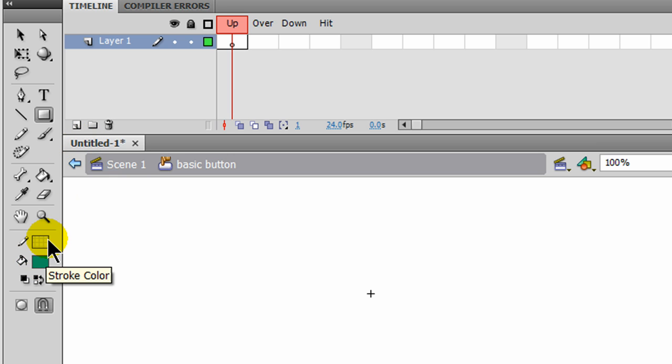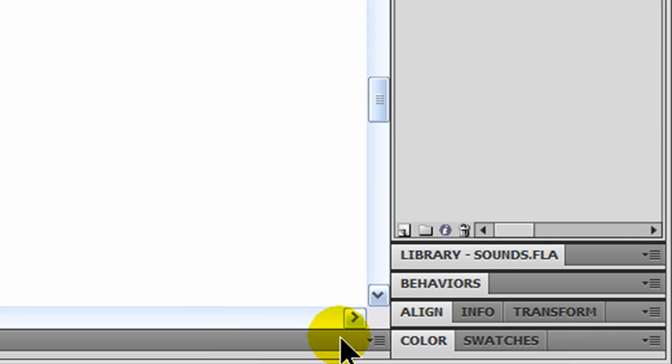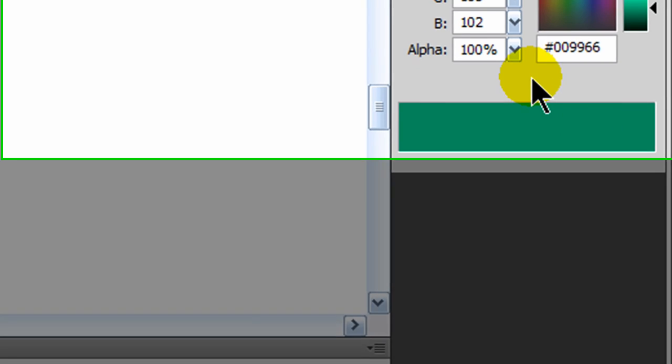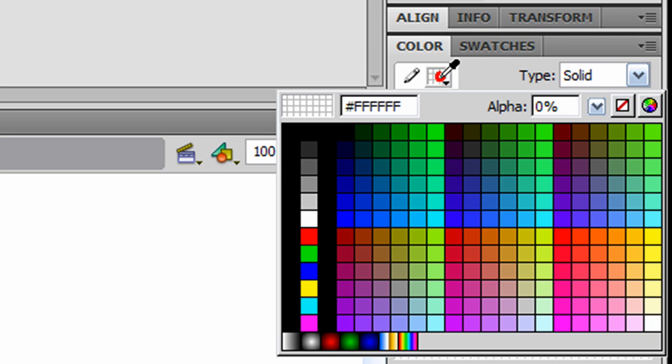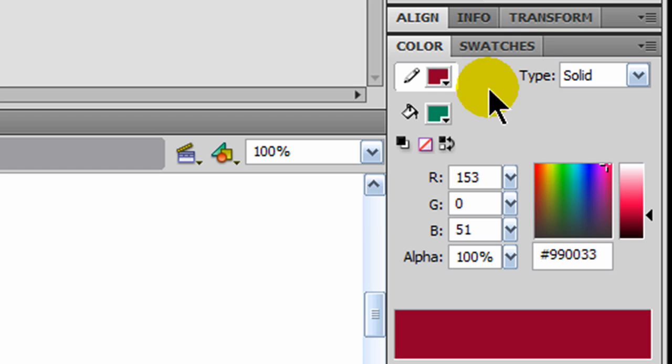I've got a green fill, and let me change over here my Color Panel. Let me change the Stroke a little bit. So now I've got a Stroke on there.